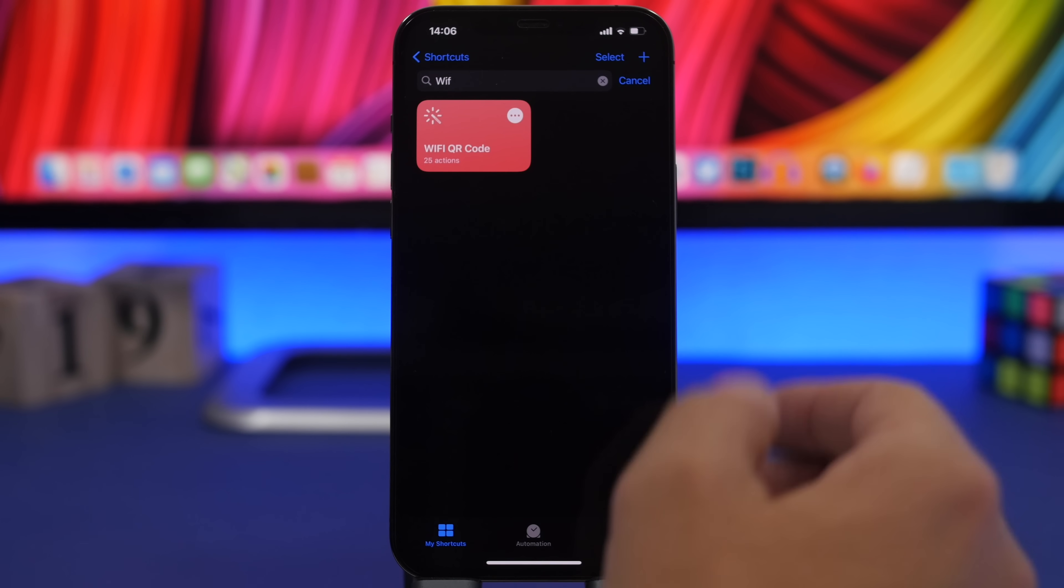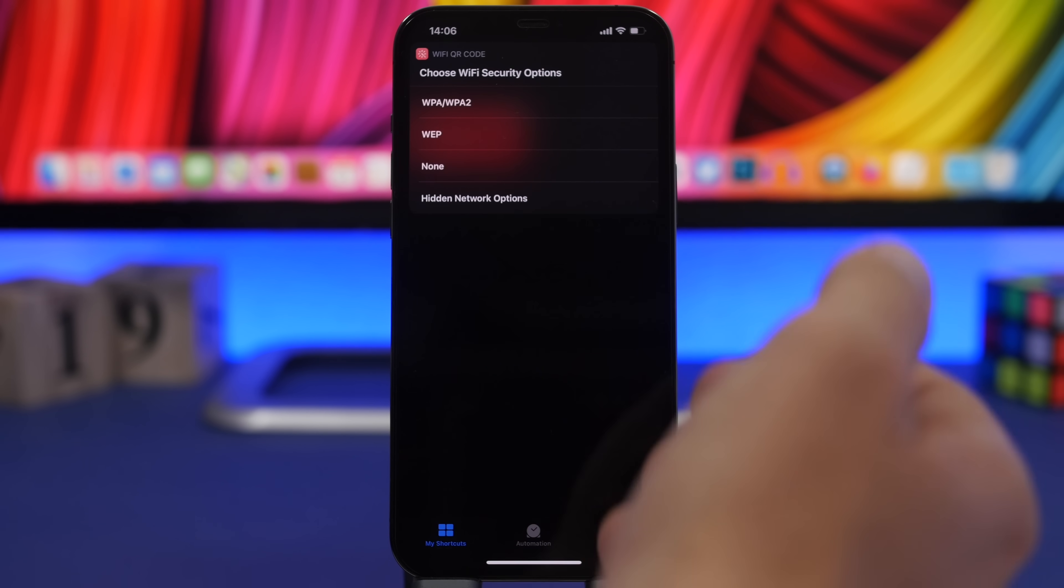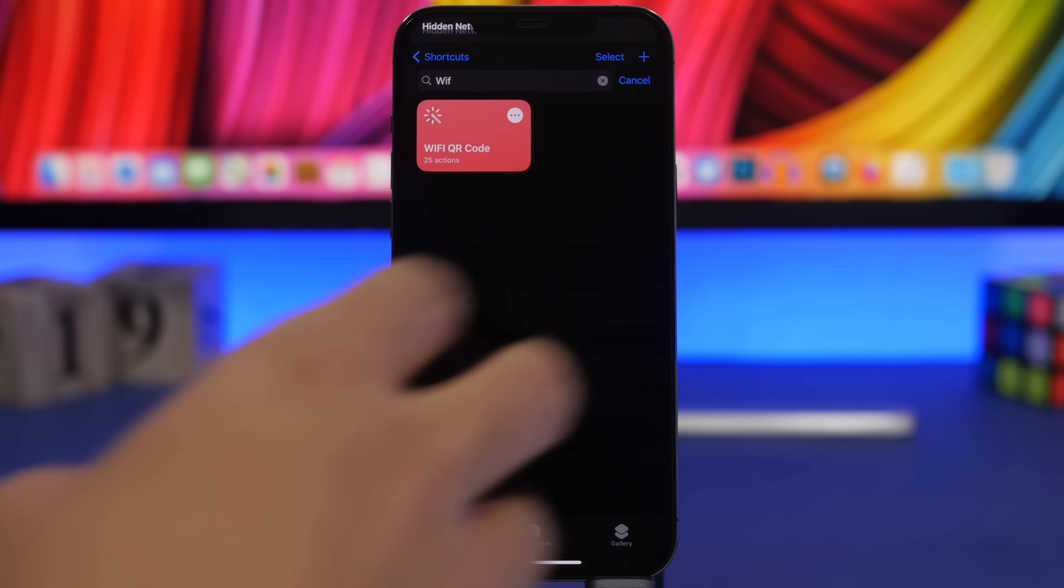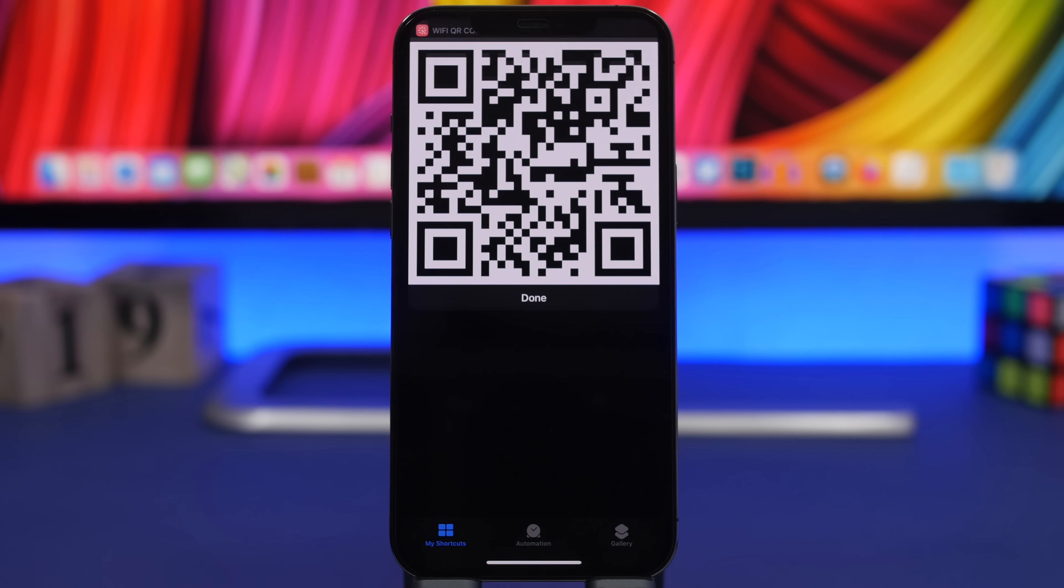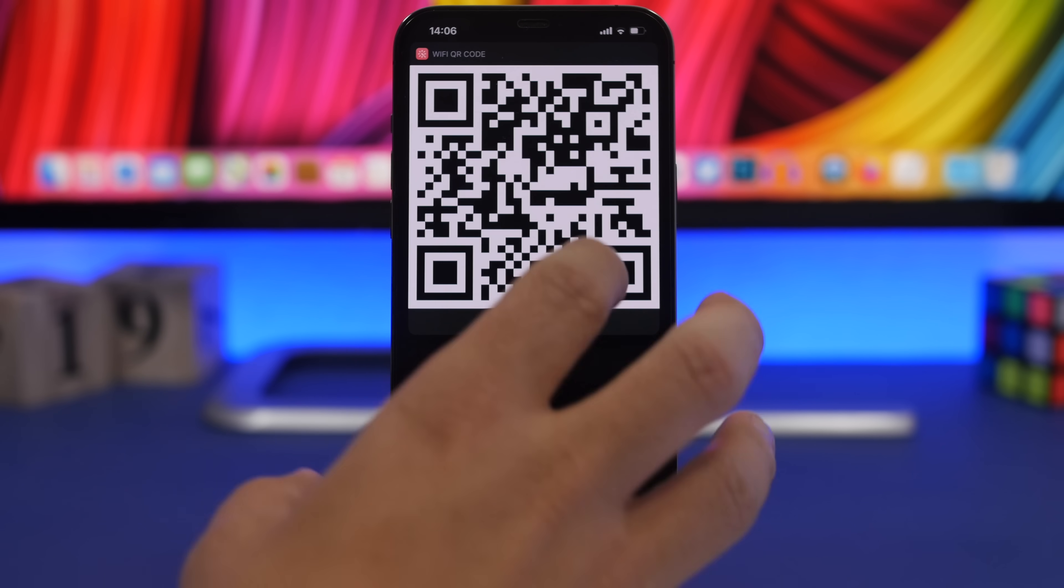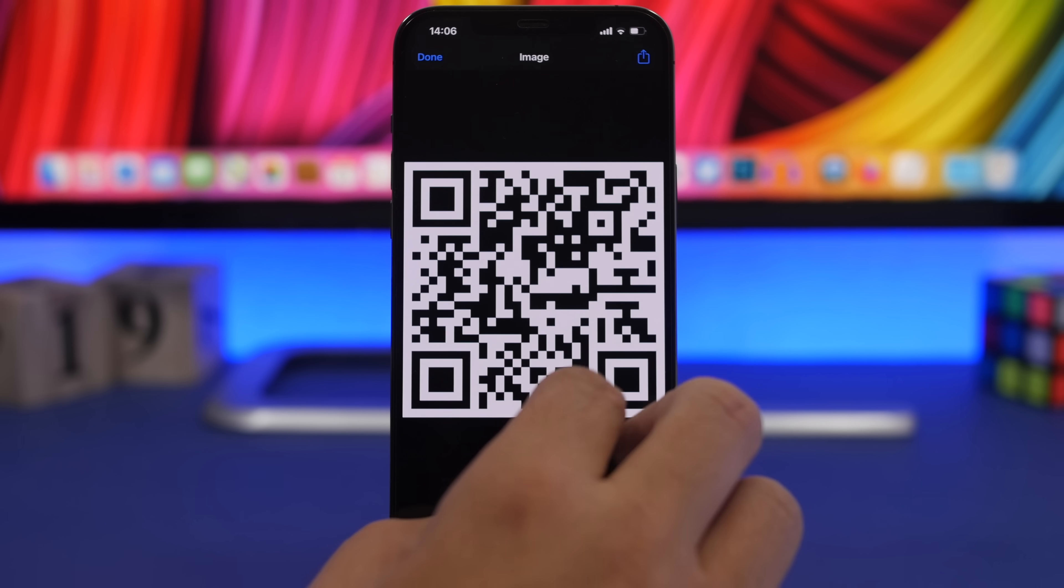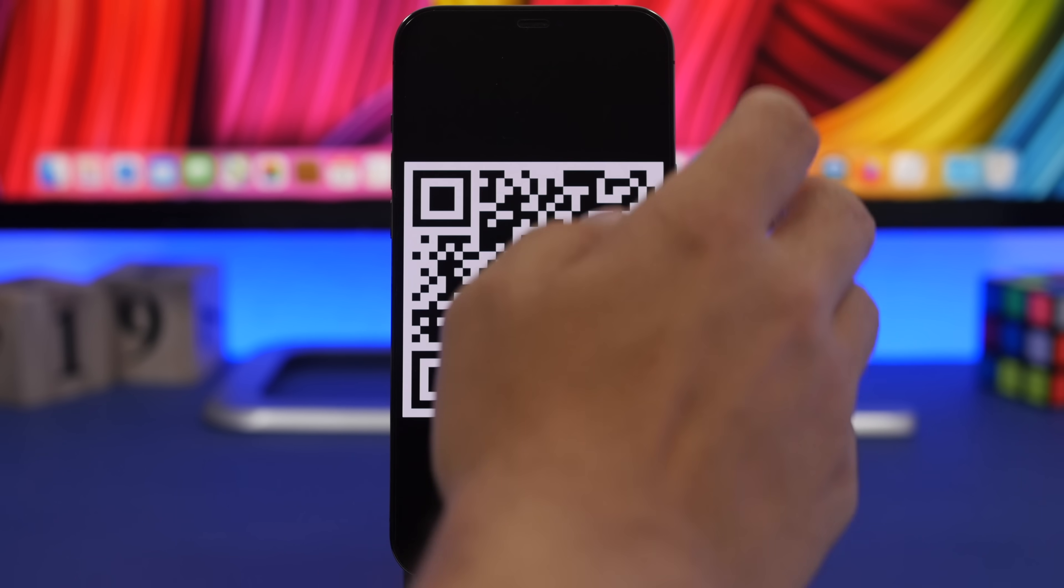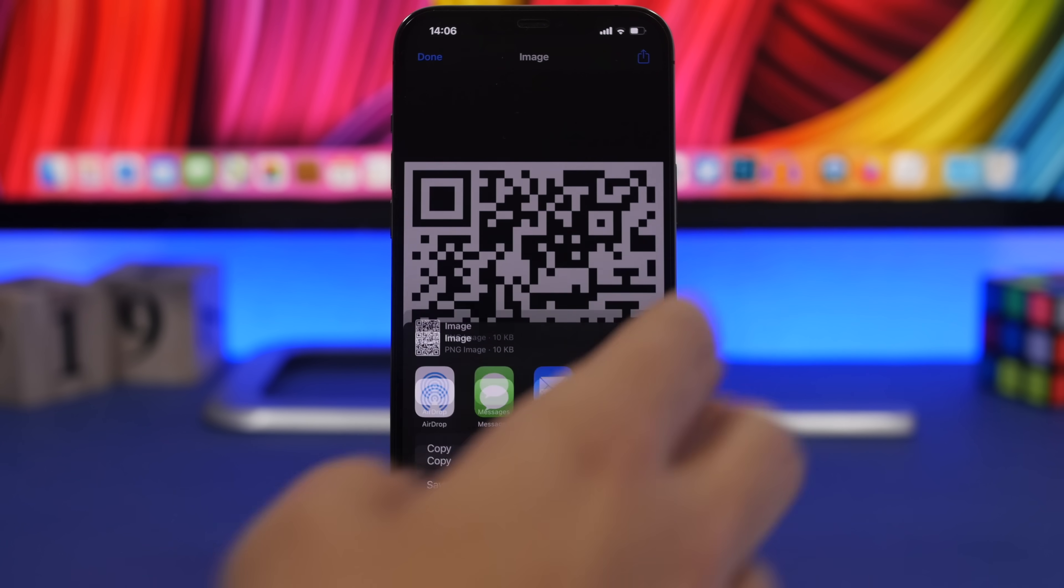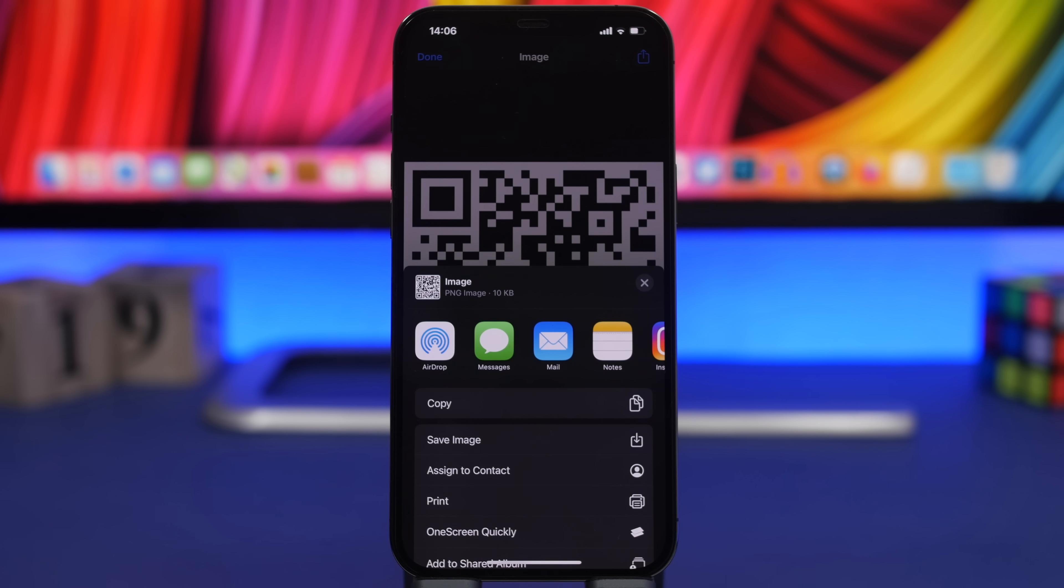Let's go ahead and enter a passcode, tap done, and now it will create one of the QR codes which allows you to share your Wi-Fi with someone. This is the QR code. You can tap right there and save this under your library.